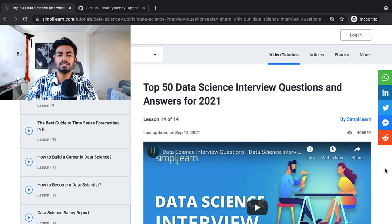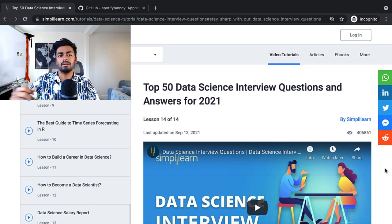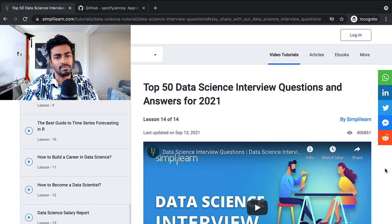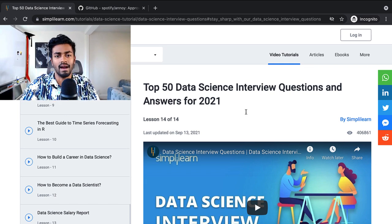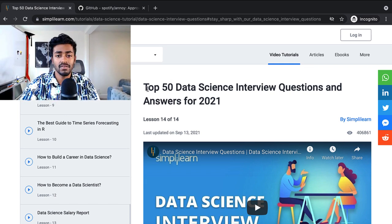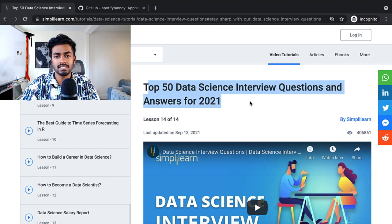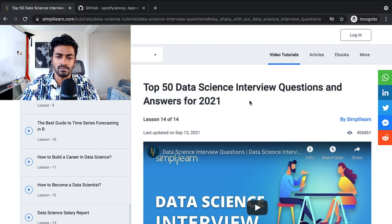Hello everyone and welcome to another episode of Code Emporium where we are now going to talk about data science interview questions. In this video we're going to look at a blog by Simply Learn where they have the top 50 data science interview questions and answers for 2021.